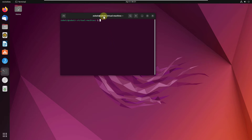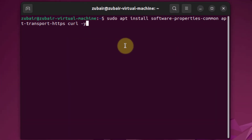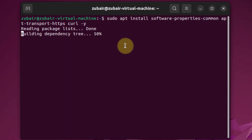First of all, we need to install some required software packages. This is the command that will install those required software packages. Hit enter.